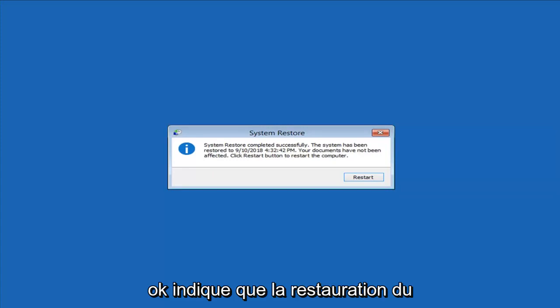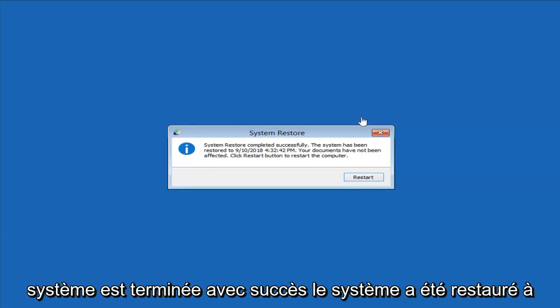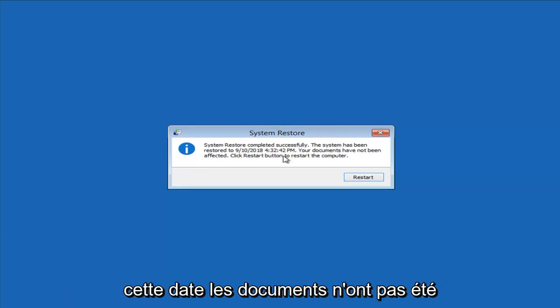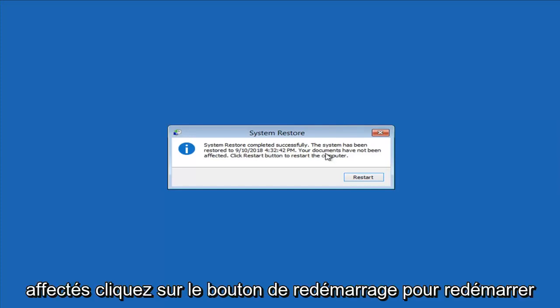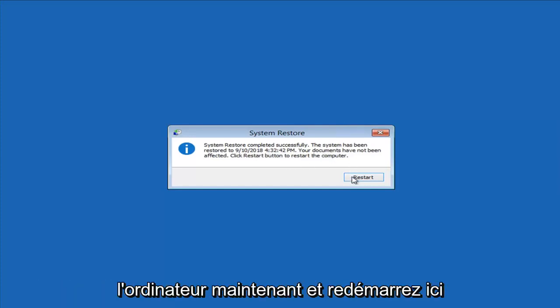System restore completed successfully. The system has been restored to this date and documents have not been affected. Click the restart button to restart the computer — I'm going to go ahead and restart here.